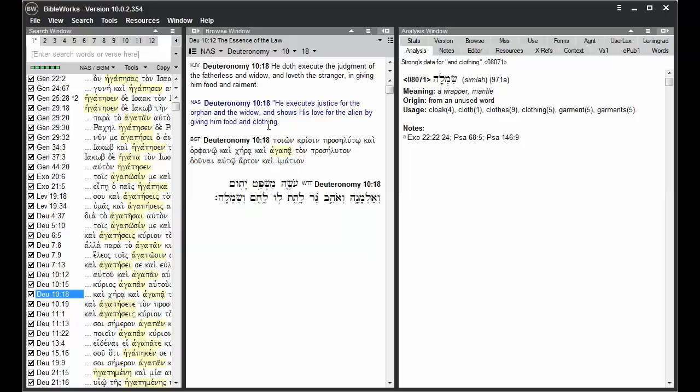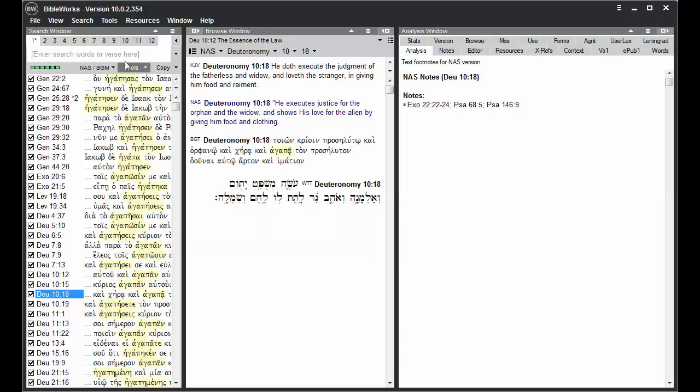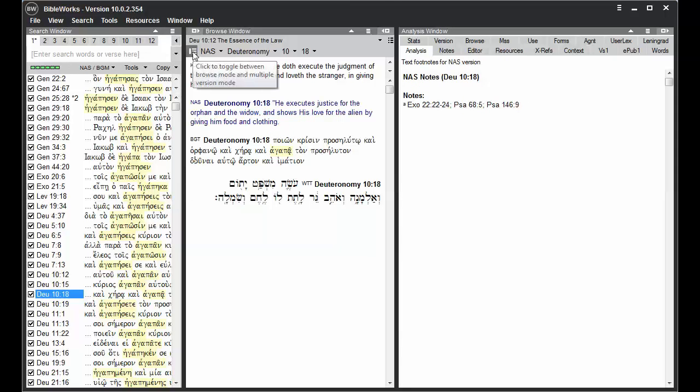Search version controls what you search on in the command line, also the toggle for changing between Browse mode and Multiple Version mode in the Browse window.